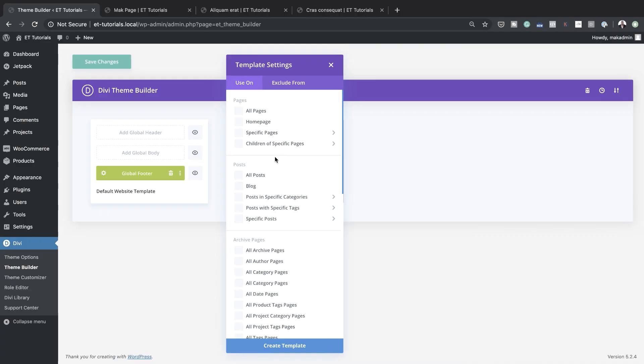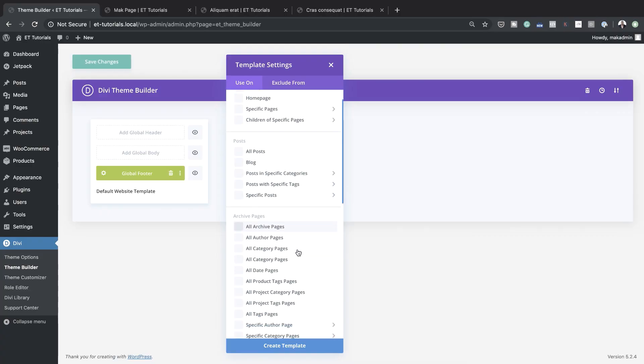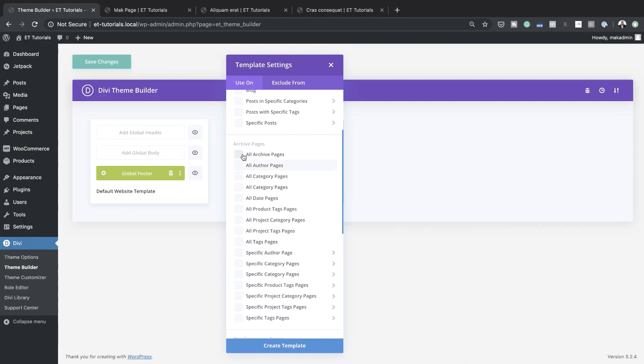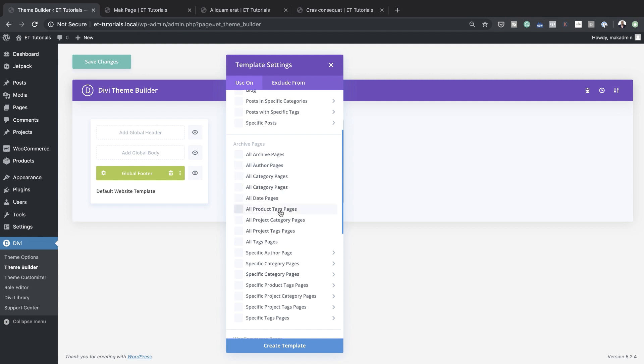This is going to change the way we design websites with Divi, and I'm really excited about this. I've tried it out, played around with it, and it is really awesome. You can also do archive pages, author pages, category pages, date pages — there's a lot that we can do here.